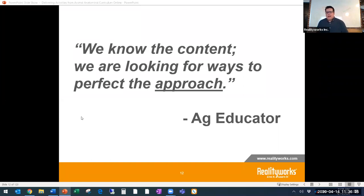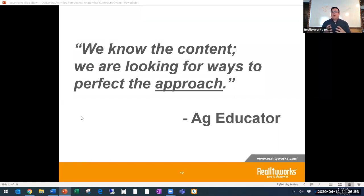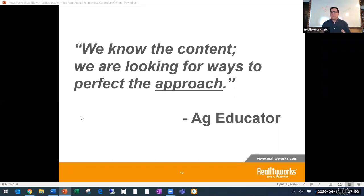One of the things we heard from an ag educator at the ACT webinar last week really hit the point. He said: we know the content as ag educators — what we're looking for is the best way or the perfect approach. As ag educators, you are very good at your craft and always looking at the best way to help your students. You know the content. What you may be feeling around for is how do you get that approach to work for you.